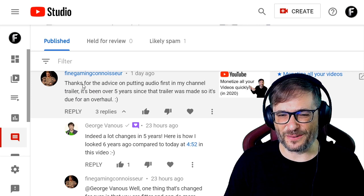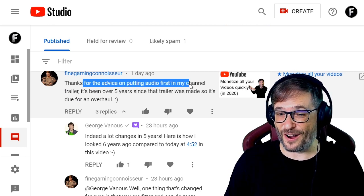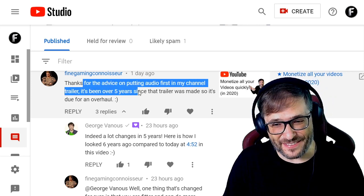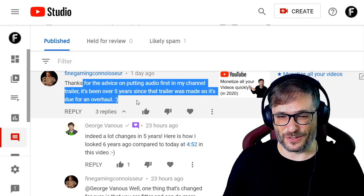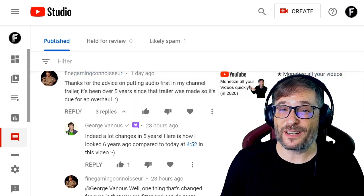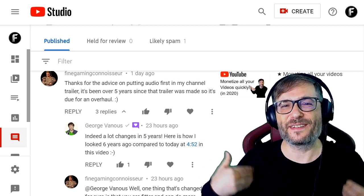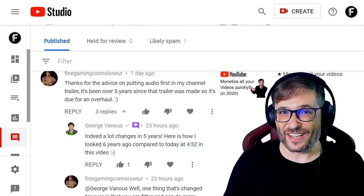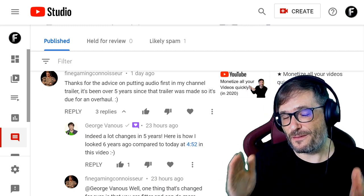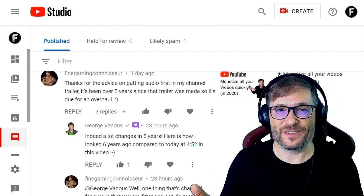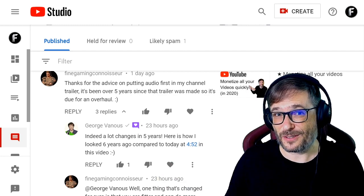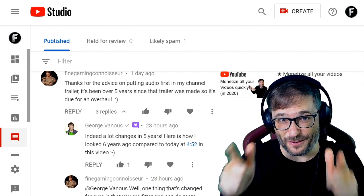Fine Gaming Connoisseur wrote: 'Thanks for the advice on putting audio first in my channel trailer. It's been over five years since that trailer was made, so it's due for an overhaul.' I checked out Fine Gaming Connoisseur in a previous video and gave him feedback to update his trailer by adding audio from the first moment so it catches the user's attention and makes them more likely to subscribe. I recommend the same for all of you.